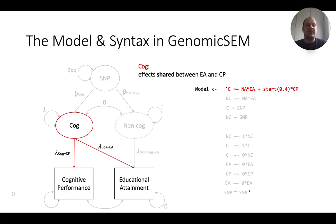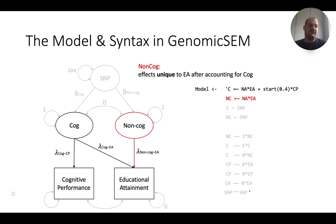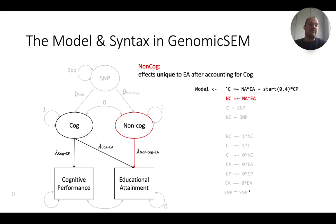The second latent variable we define is non-COG, which is measured by educational attainment alone — it represents effects unique to educational attainment after accounting for cognitive performance. In our paper, we find that about 55% of the genetic variability in educational attainment is actually non-cognitive in nature, meaning it's not related to cognitive performance. This means there are lots of things contributing to what we consider the heritability of educational attainment.